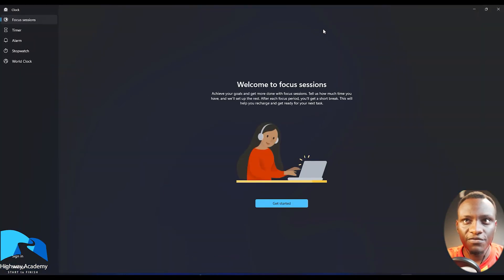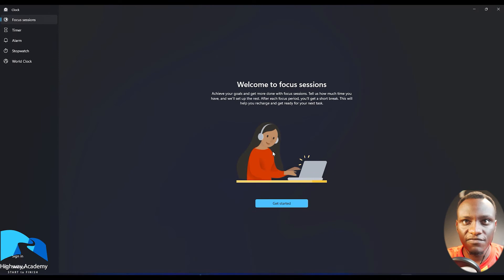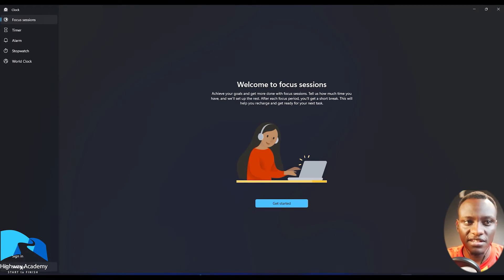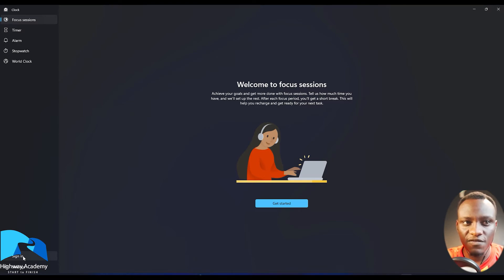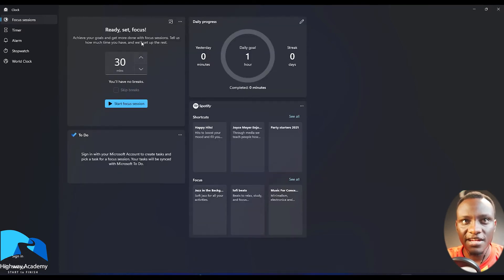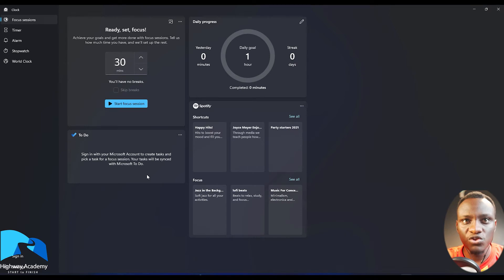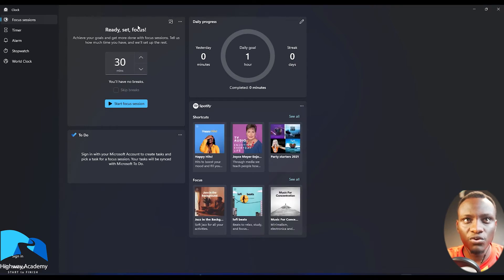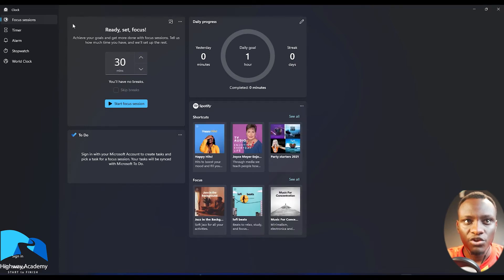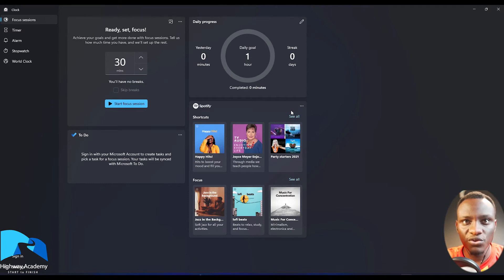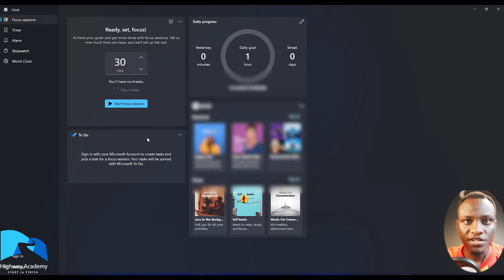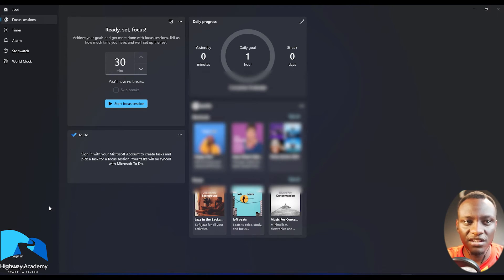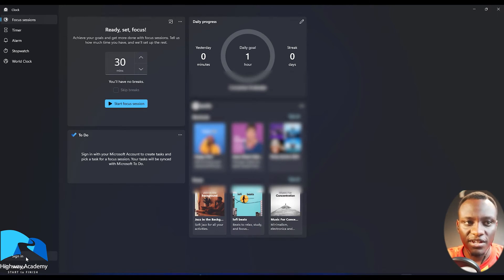When you open it up for the first time it's going to have a welcome screen showing you get started and then a sign in. So you need to sign in with your Microsoft account. That's the first important step. So you can click get started and what's going to do is there going to be four windows. There's going to be a window for Ready, Set, Focus. There's going to be a Daily Progress window. Then there's going to be a Spotify window and there's going to be a to-do list window. Now to have the to-do list here we're going to just sign in.